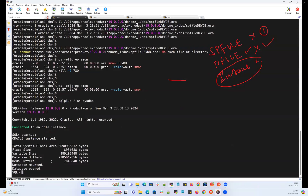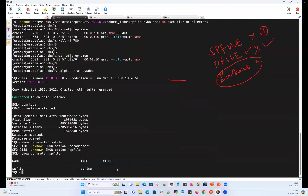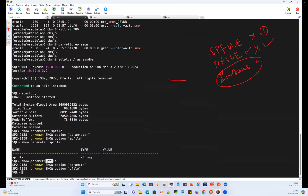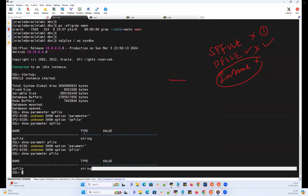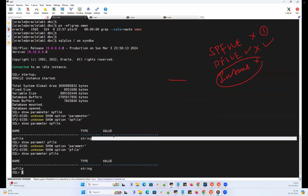The instance started, mounted, and opened. Now if I do 'show parameter spfile', it will be blank — because only when it starts with the SP file will the SP file be shown under that command. If it's blank, it means the database started with the P file. Similarly, 'show parameter pfile' will not show anything meaningful either; it just points back to the SP file. The only way to check is 'show parameter spfile': if it shows a value, it started with SP file; if it's blank, it started with the P file.